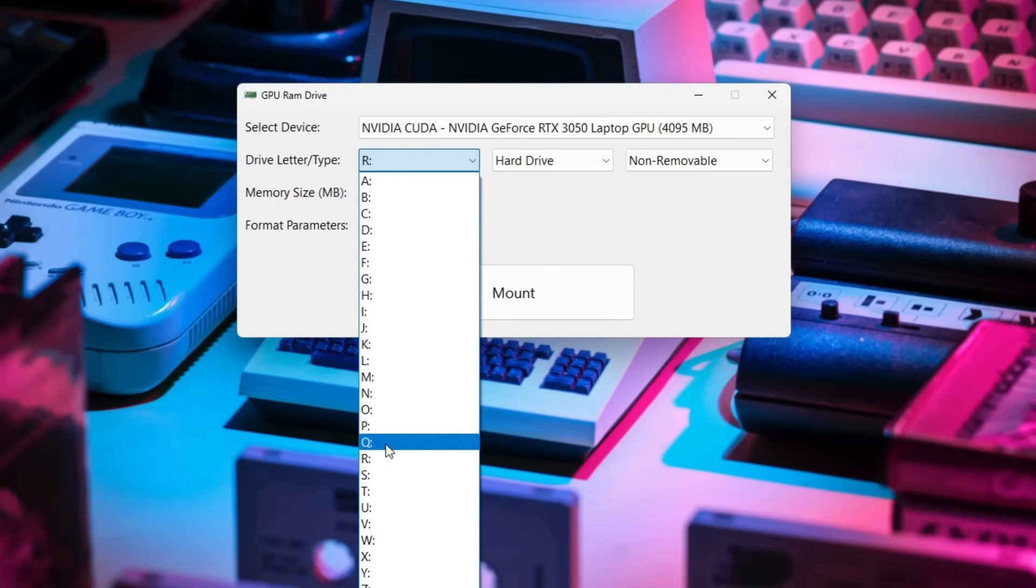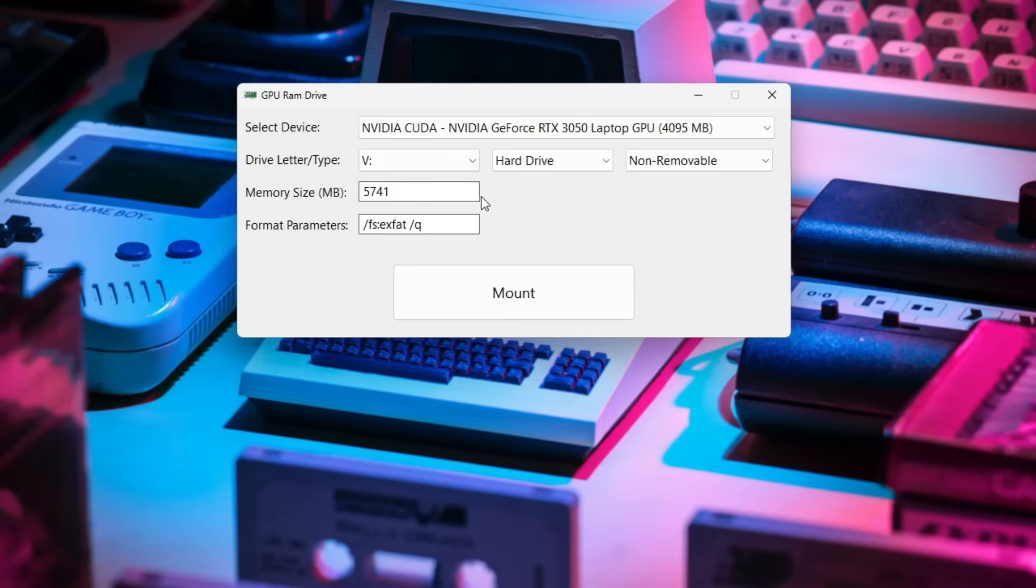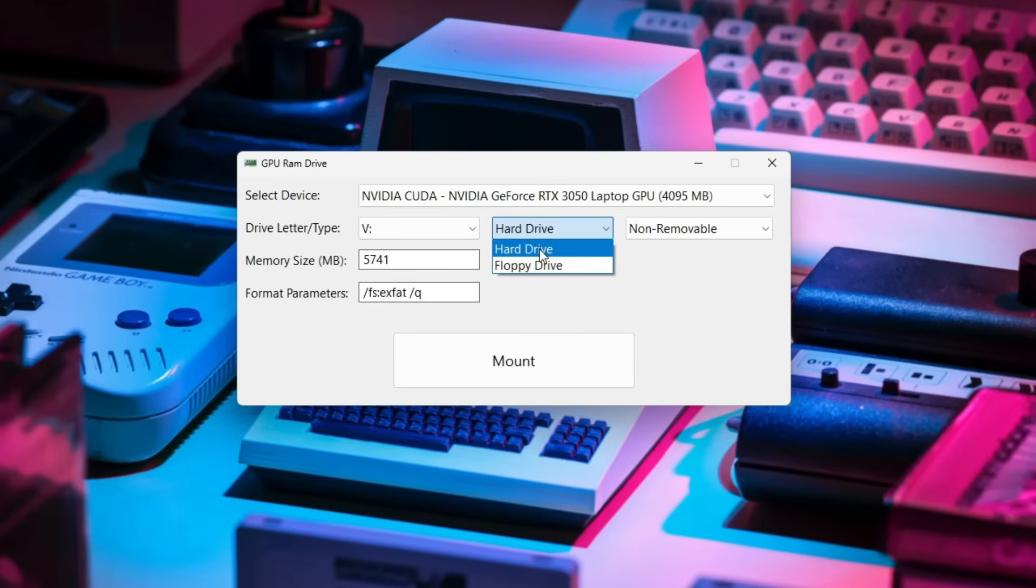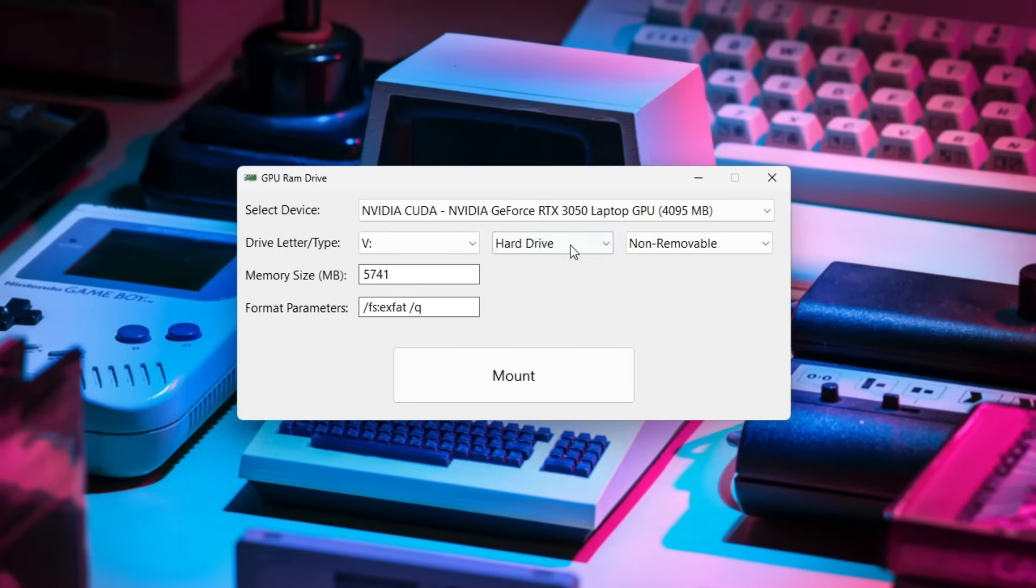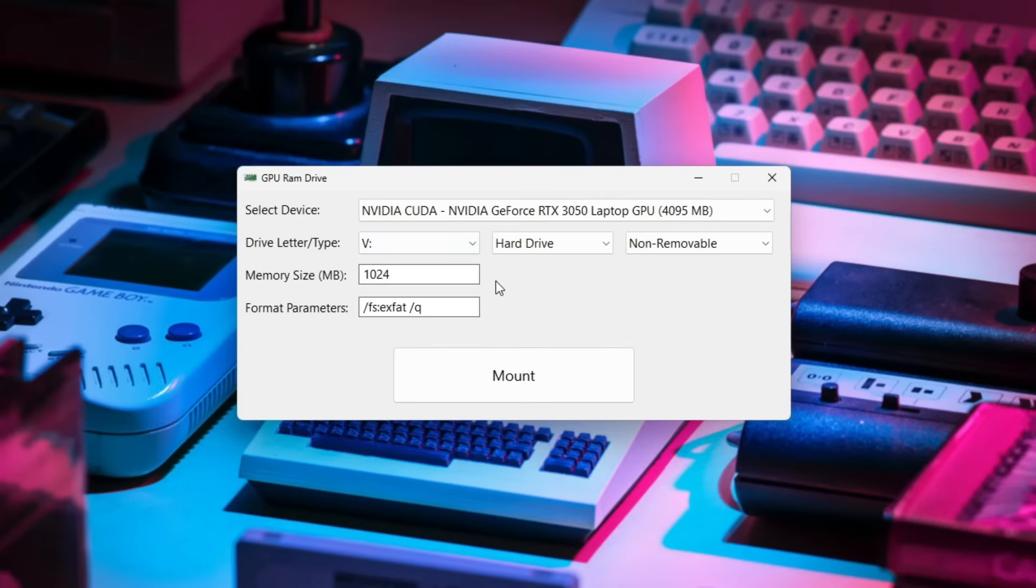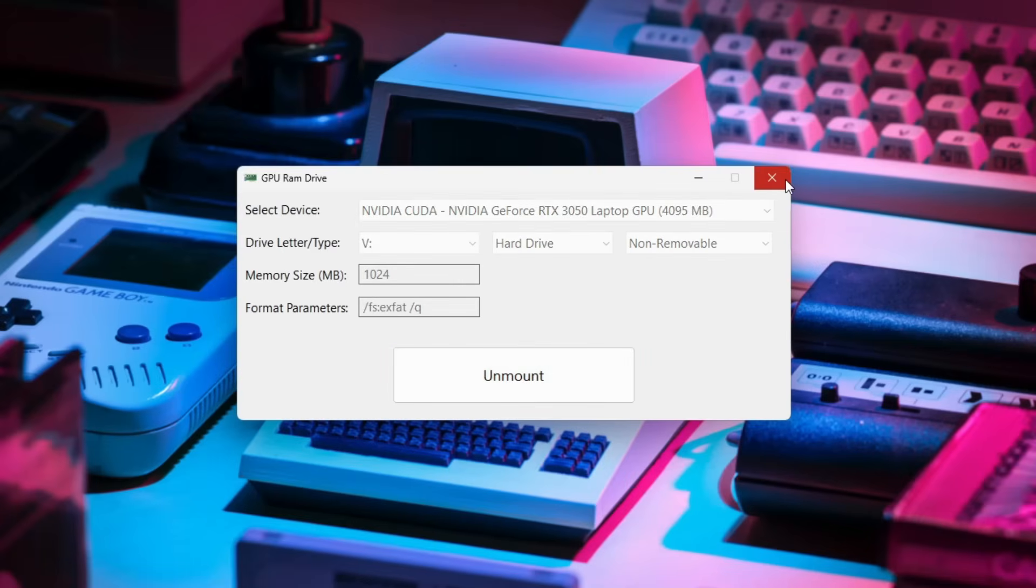We are going to put it under drive V for video card and select hard drive, non-removable is fine. For the memory size we'll just put 1024 which is a gigabyte and it'll be formatted as exFAT which is perfectly fine for me. I'll just click the big mount button.